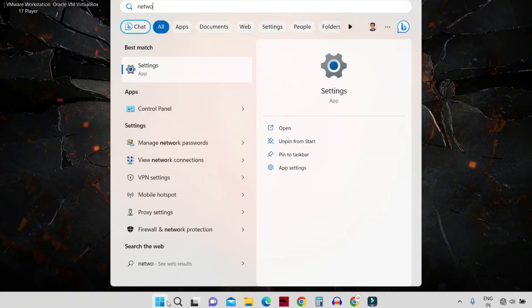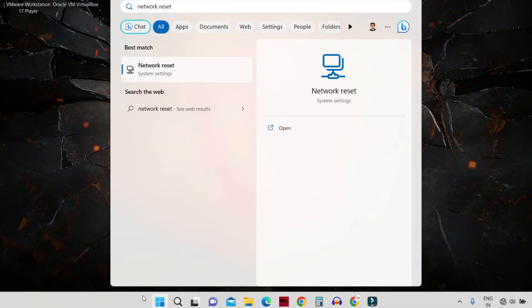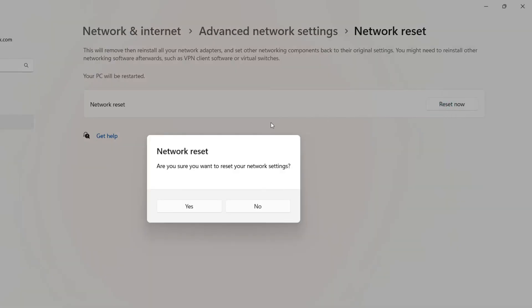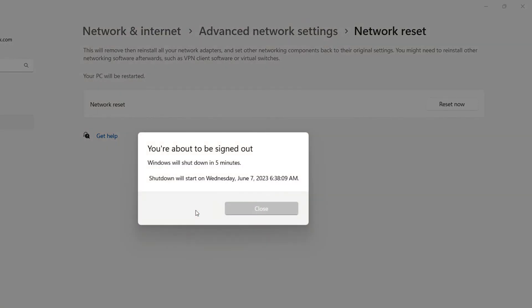In the results, you'll find Network Reset—just click on it. Go ahead and click Reset Now, then click Yes. After that, Windows will shut down to complete the network reset.